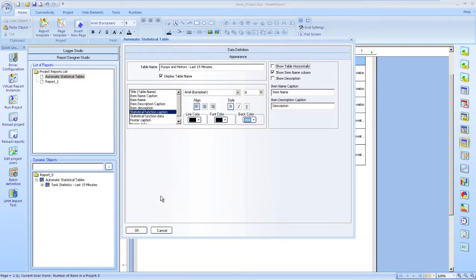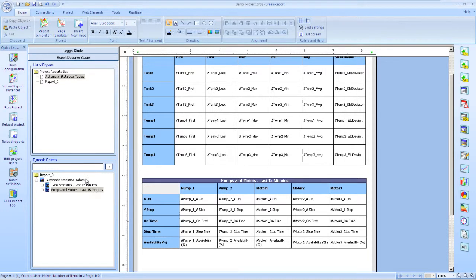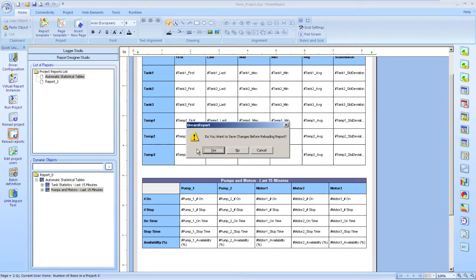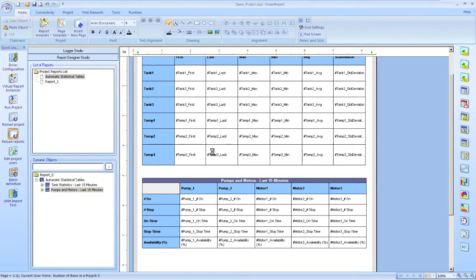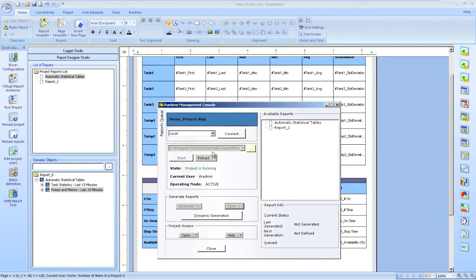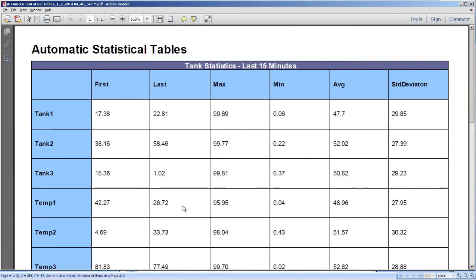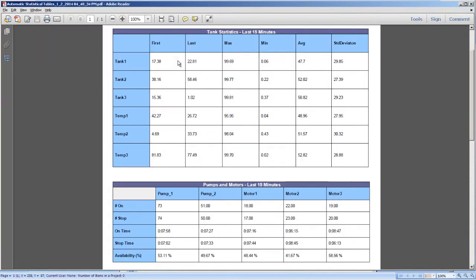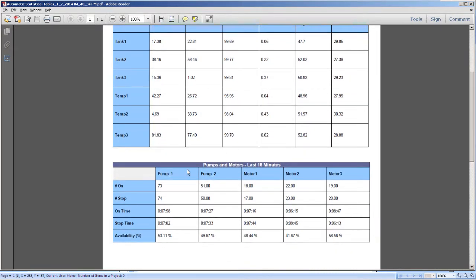Our basic report is complete, so let's save it and then generate it. As you can see, we have our data neatly summarized in these two tables. For the pumps and motors, you can see the on and off times in states shown in hours, minutes, and seconds format, and the availability as a percentage of uptime.